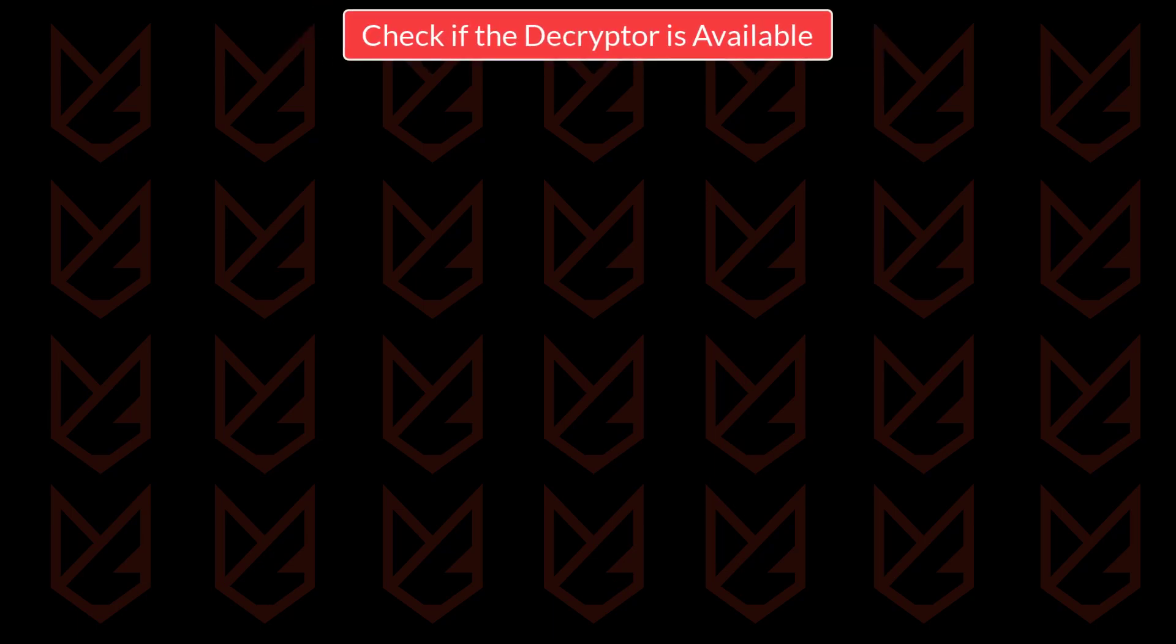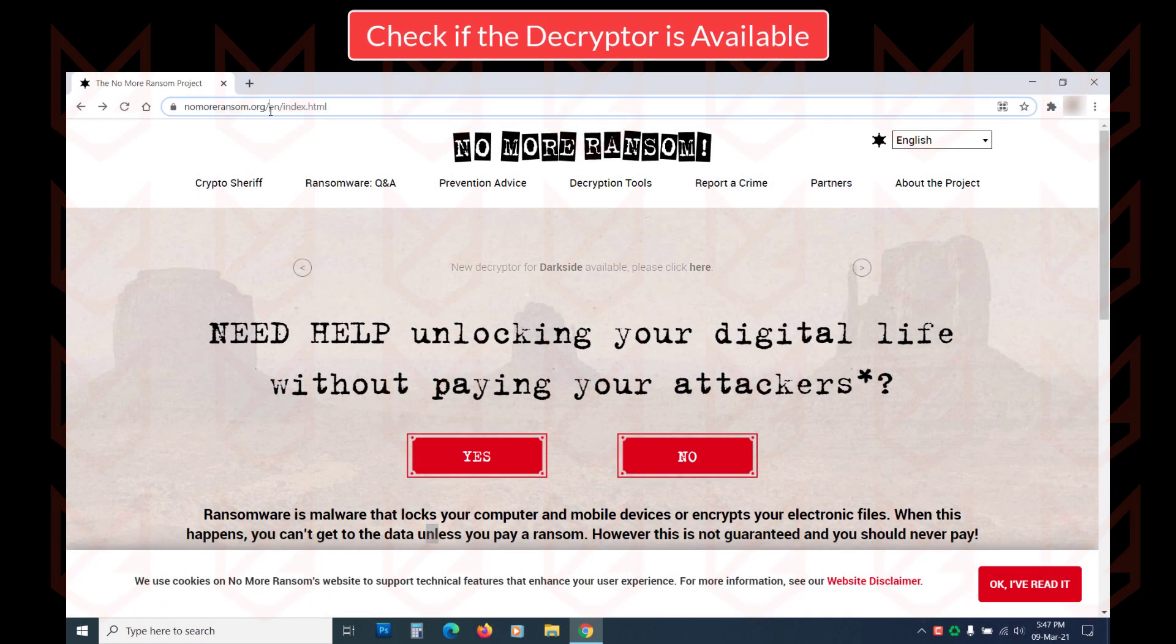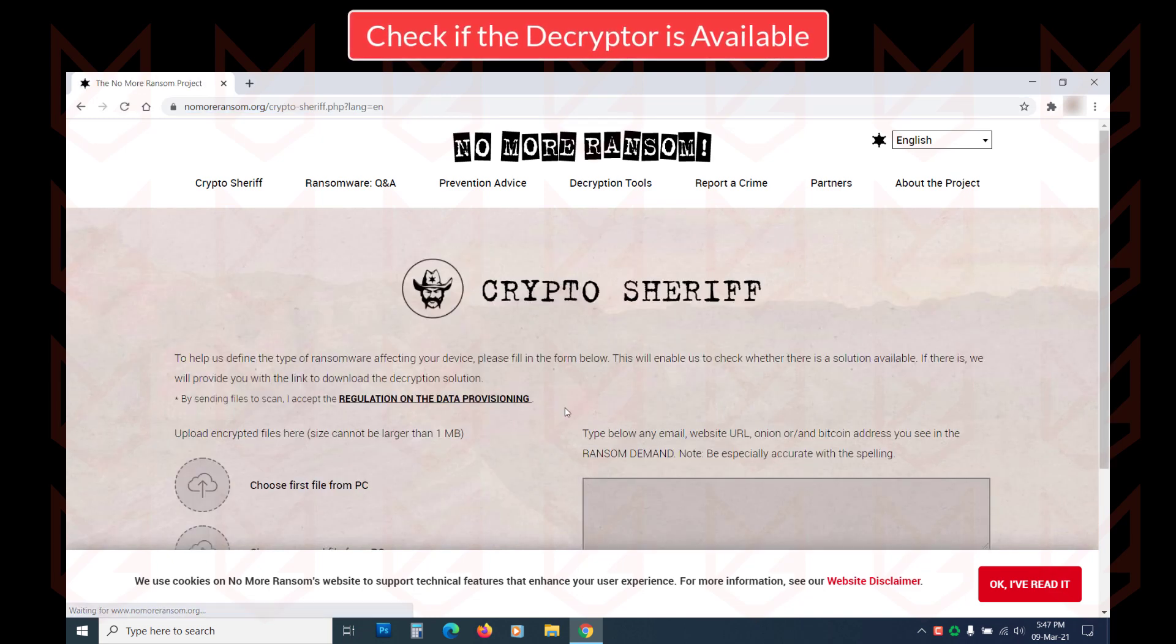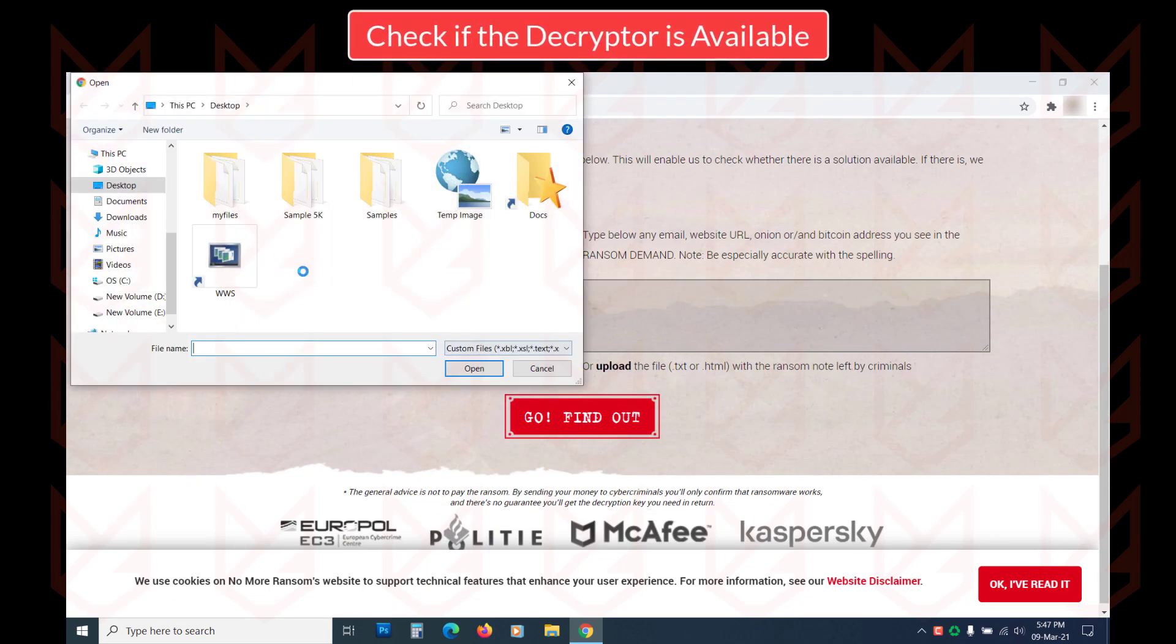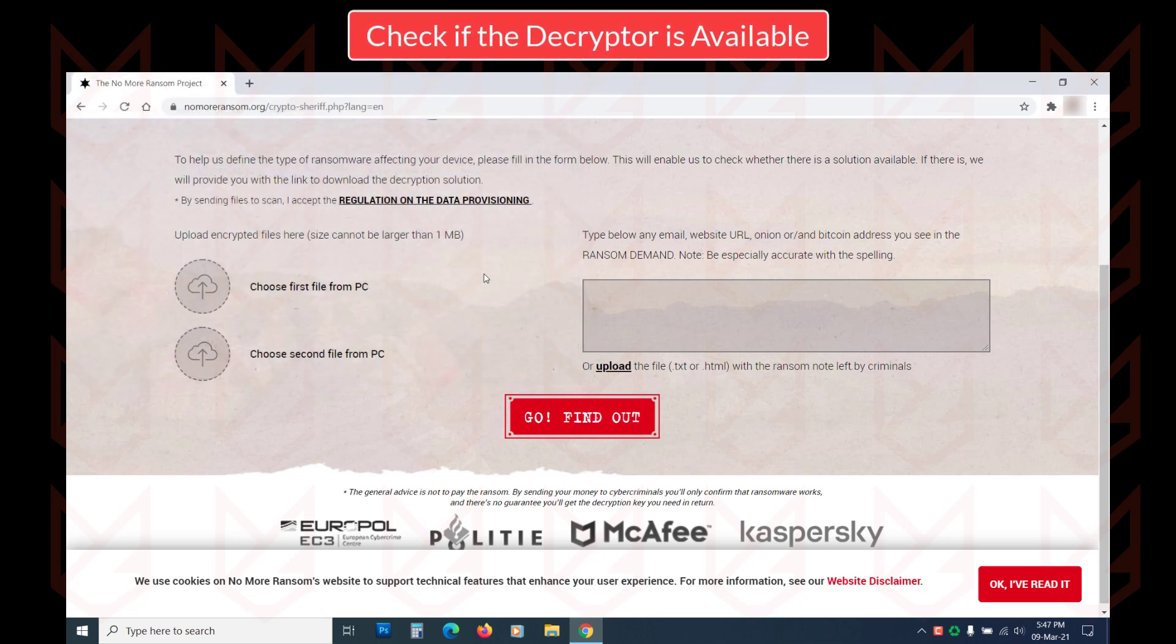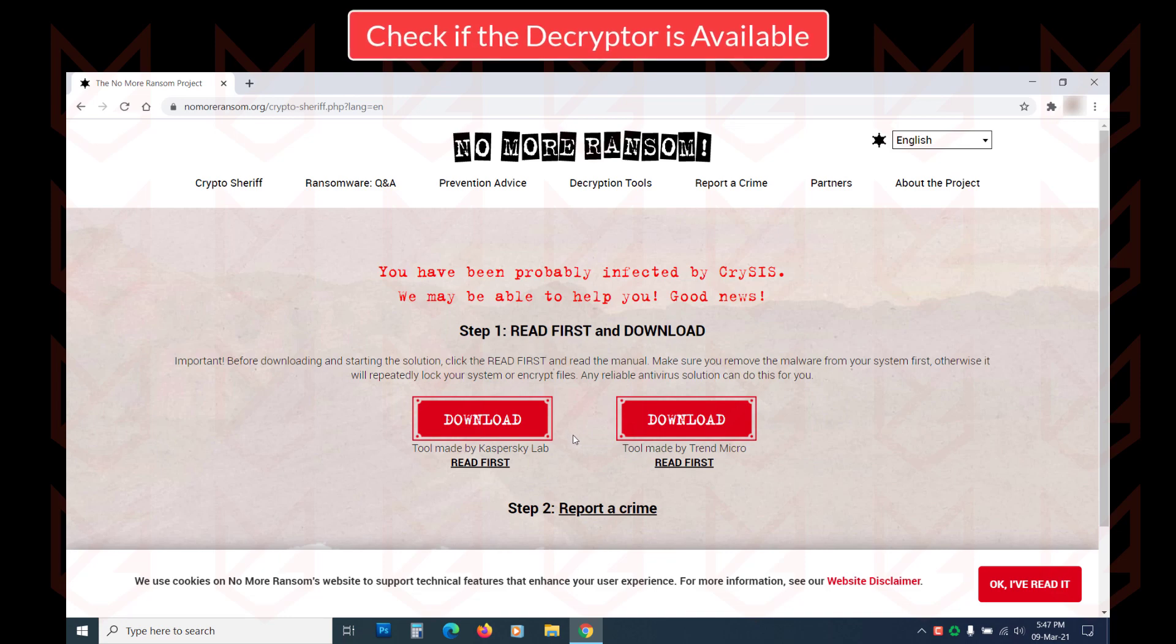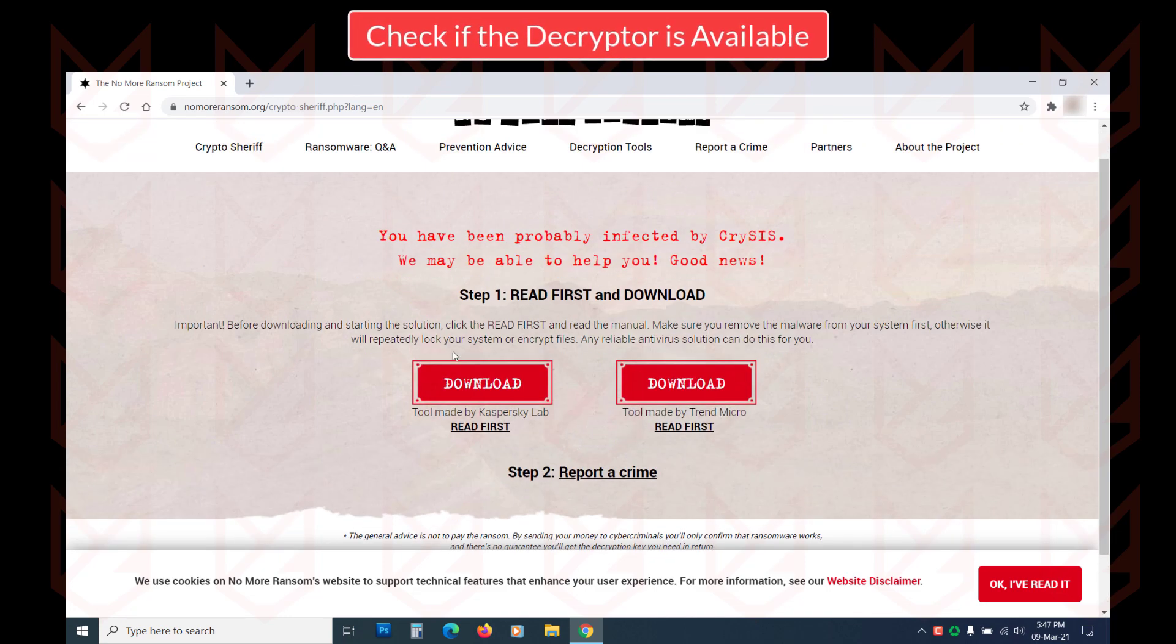Check if the decryptor is available. The next thing you should do is look for available solutions. You can check the No More Ransom project. You can get the decryptor for most ransomware free or at cost. You can also search on the internet for the decryptor. However, if the ransomware is new, there are fewer chances of finding anything.